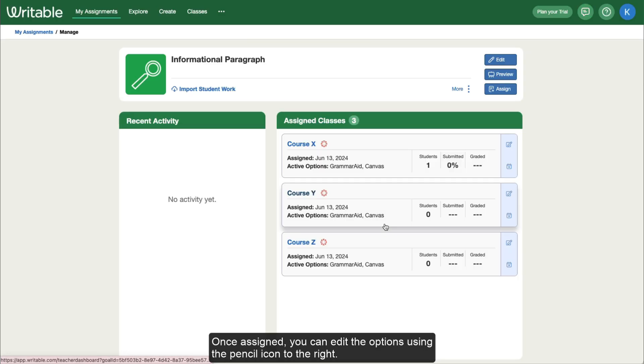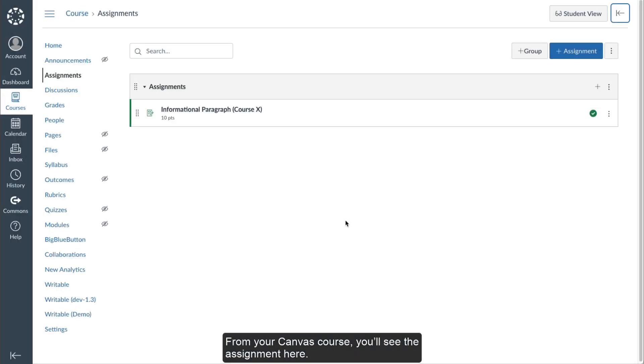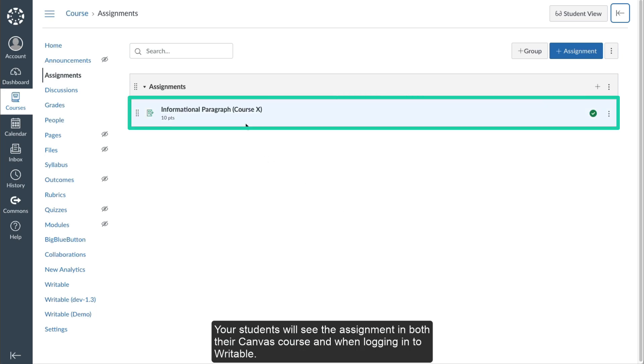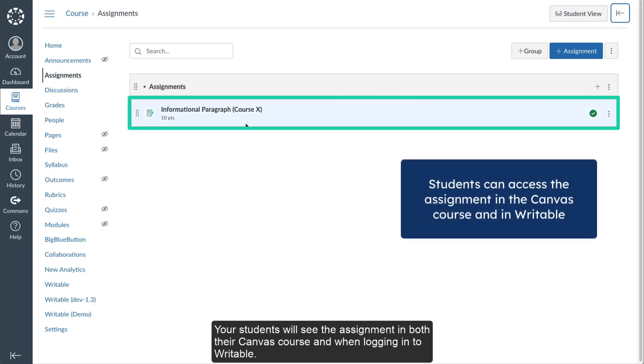Once assigned, you can edit the options using the pencil icon to the right. From your Canvas course, you'll see the assignment here. Your students will see the assignment in both their Canvas course and when logging directly into Writable.